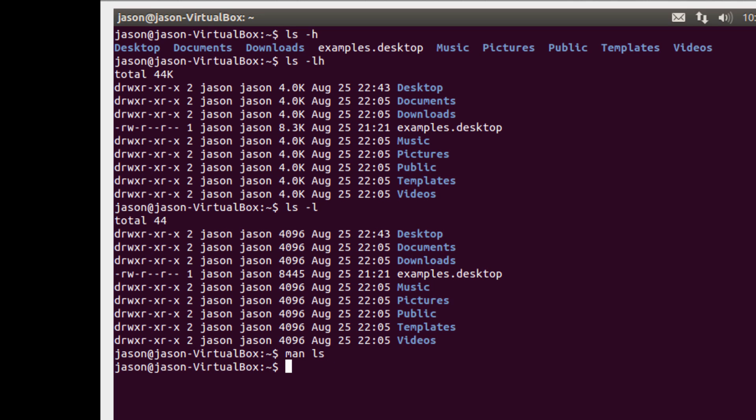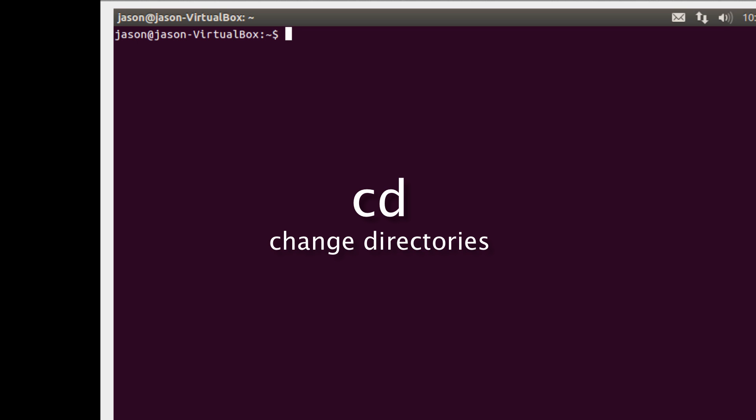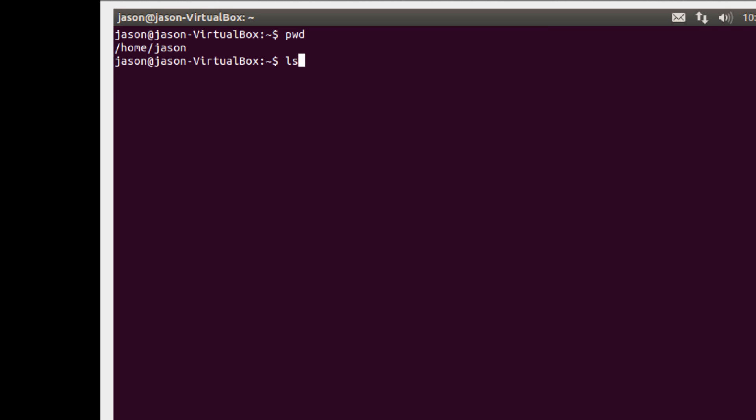So the next step we would need to look at is how do we change directories. And the command that we use to change directories is cd. And we're going to need to use our knowledge of absolute and relative paths for the cd command. So I'll do a print working directory. I'm currently in slash home slash json. I want to see what's in that directory. So I think what I'm going to do is I want to change my directory and go into the desktop directory.